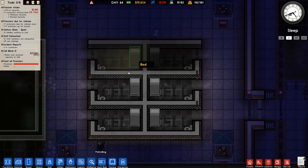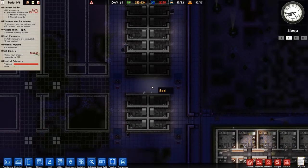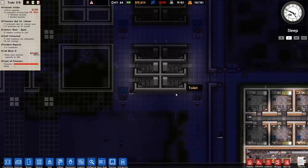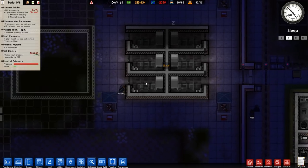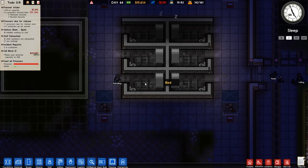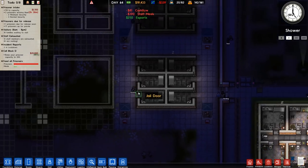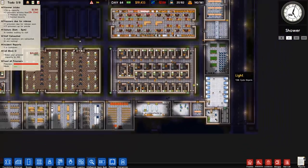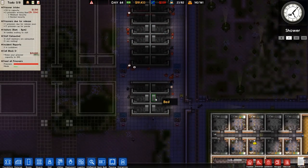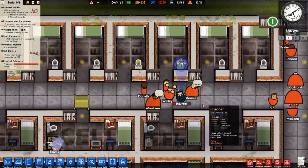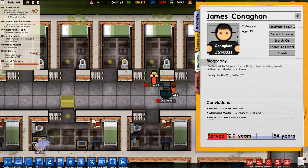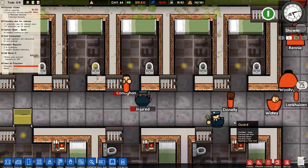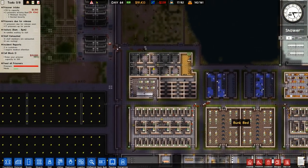We also got our super max area done, which is pretty much identical to the high-risk. There's two ways of going about this: you either give them everything they want and give them a high-graded cell and not necessarily keep them in permanent lockdown, or you just say no, you are a high-risk prisoner, you've been naughty, you're going in there.